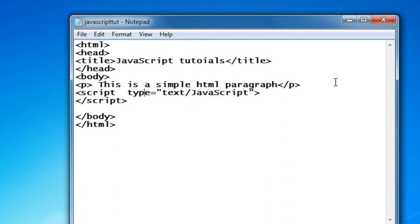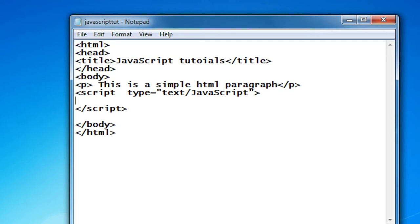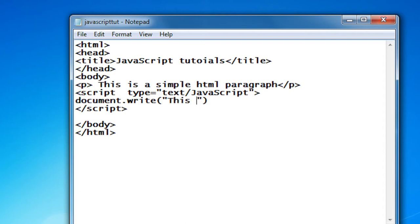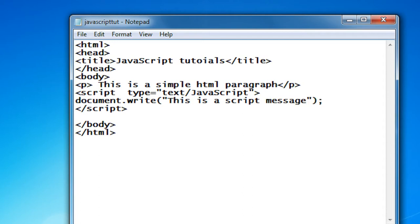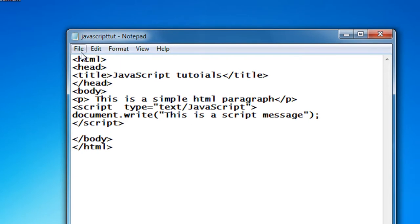Here we are using JavaScript, that's why I specify the type as 'text/javascript'. And here I am going to print out another HTML paragraph using JavaScript, so I call the function document.write() — this is the simple JavaScript for writing directly into an HTML page. This is a simple script message.